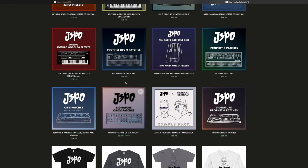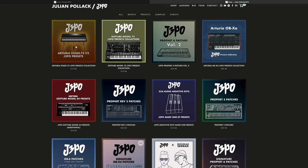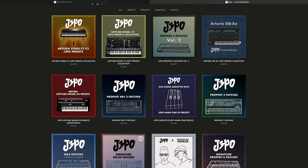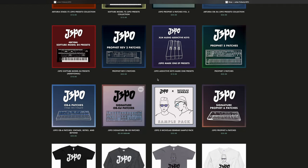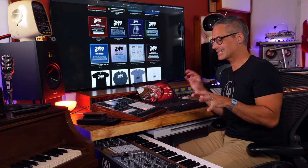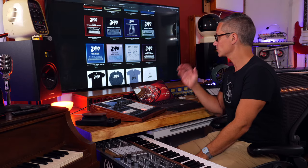I'm also going to be using my good friend Julian Pollock's patches in this video. He's got patches available on his website - beautiful patches for things like the Arturia Stage 73 Version 2, the Arturia OB-Xa, and he's also got patches for the OB-XD which is actually a free synthesizer. He's got patches for free on there as well. The samples I'm going to be using are from his sample pack made with Nicholas Semrad, another amazing keyboardist. They've got a whole bunch of great keyboard licks that you can drop into your own productions.